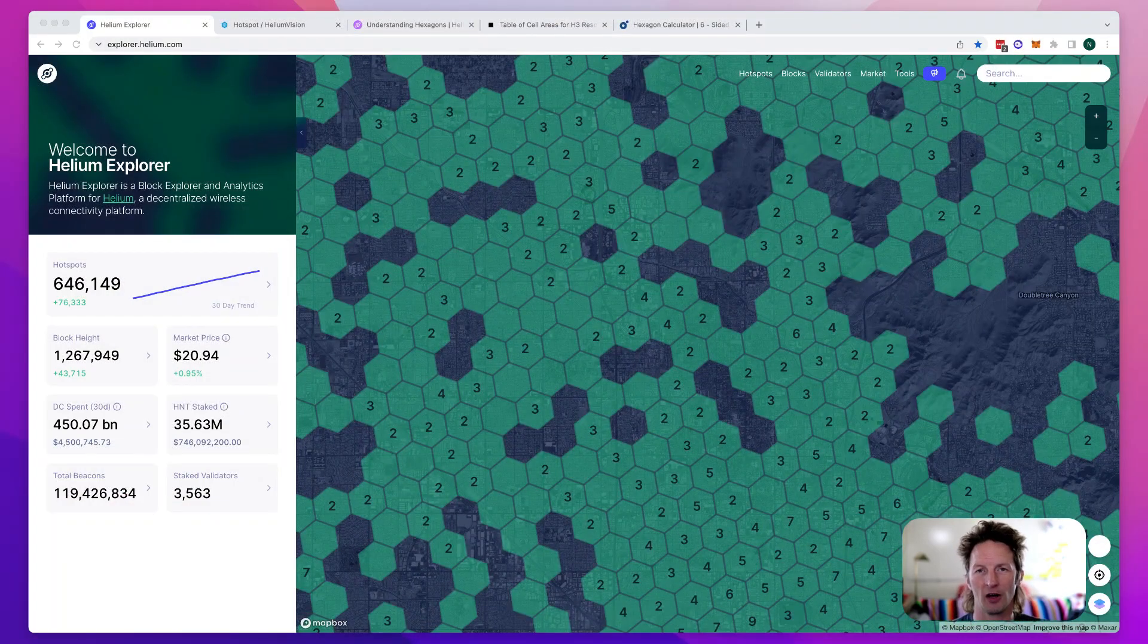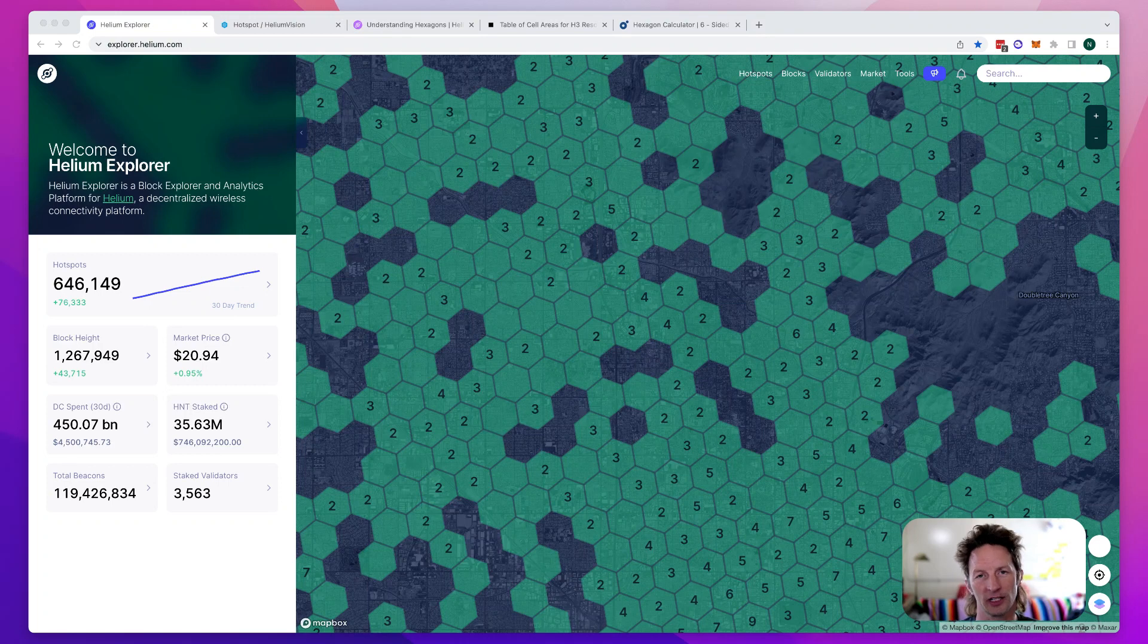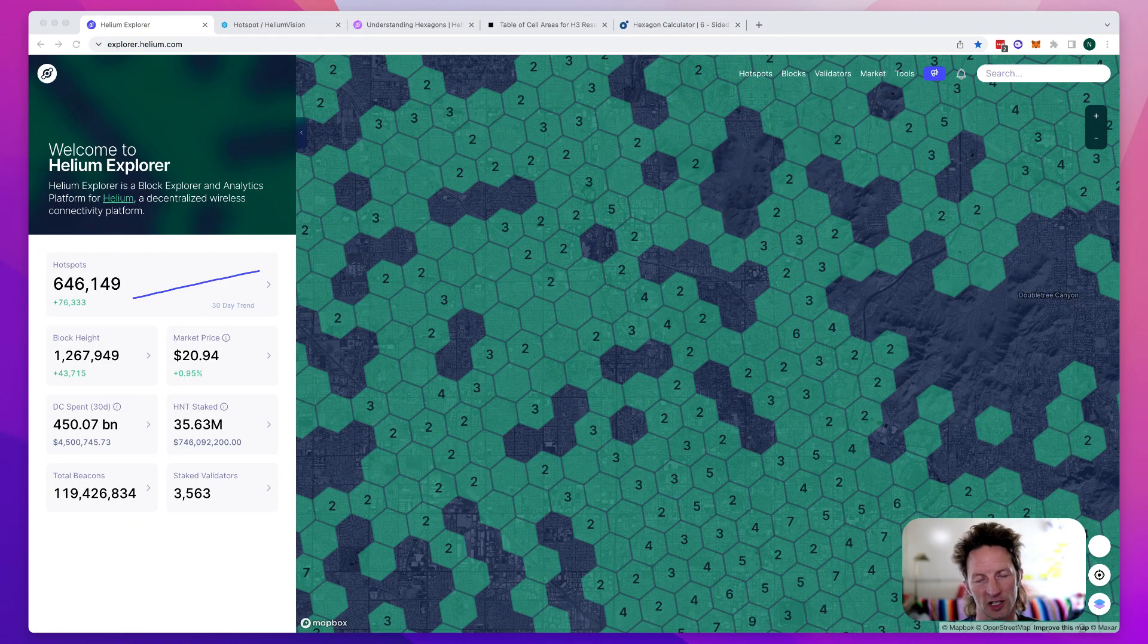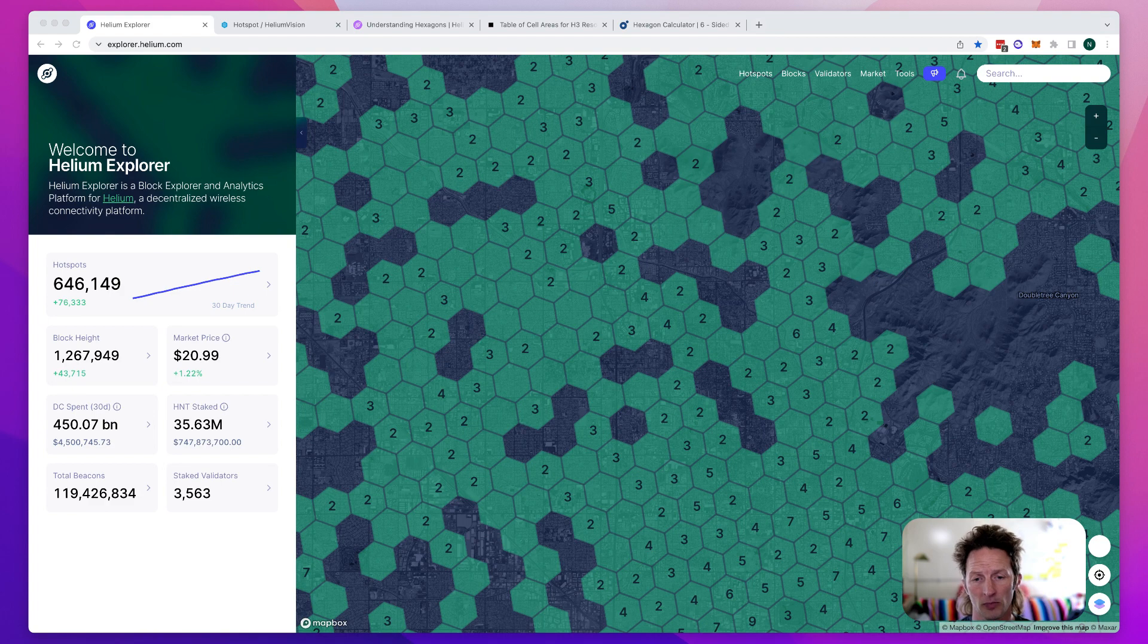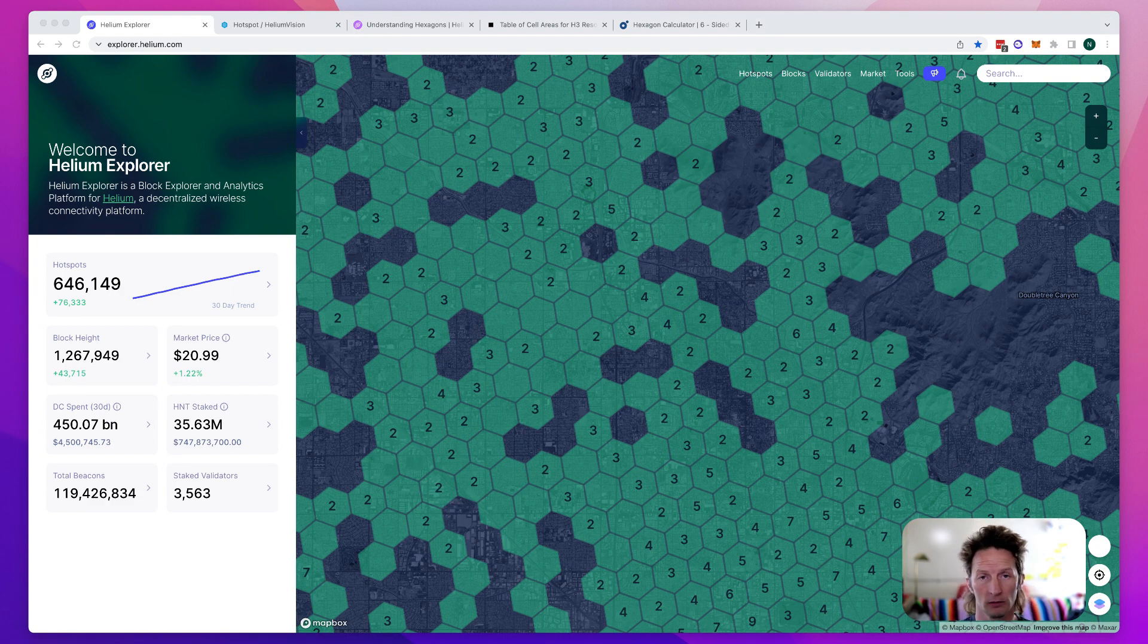No matter what you look at on helium, whether you look at Explorer or Helium Vision or Hotspot or Hotspot RF or Helium Tracker, any of the analytical tools out there, you will see sooner or later, and usually sooner, the hexes on the map.